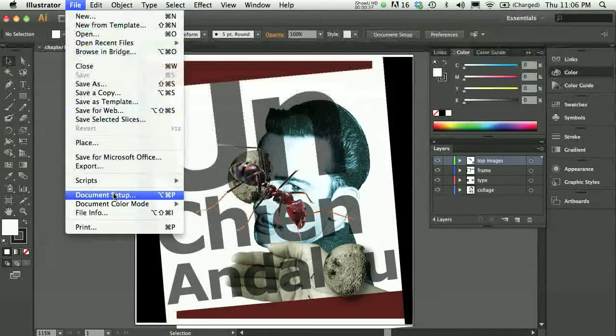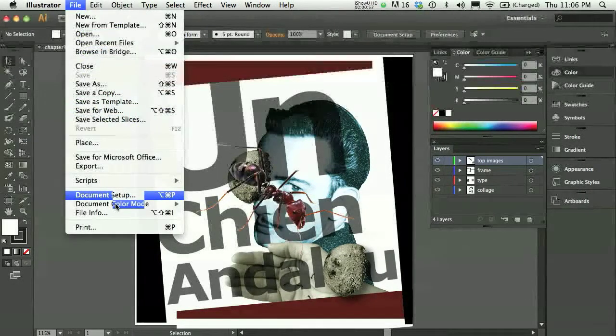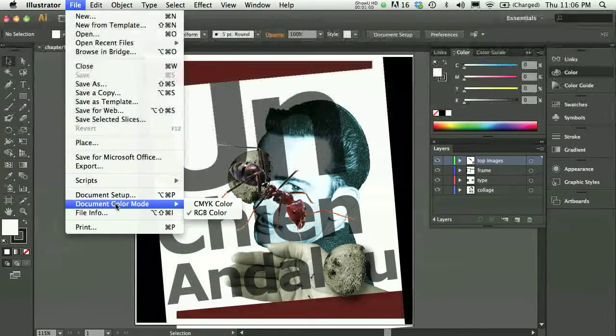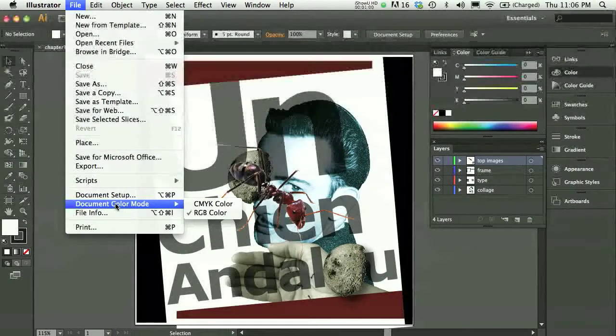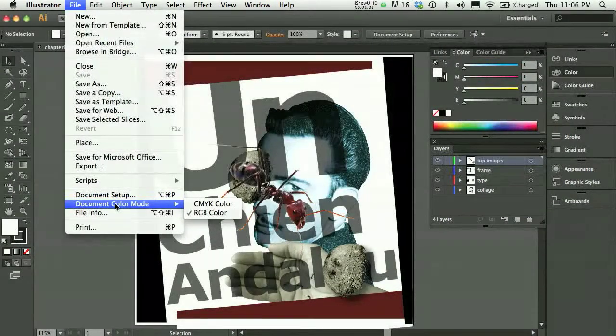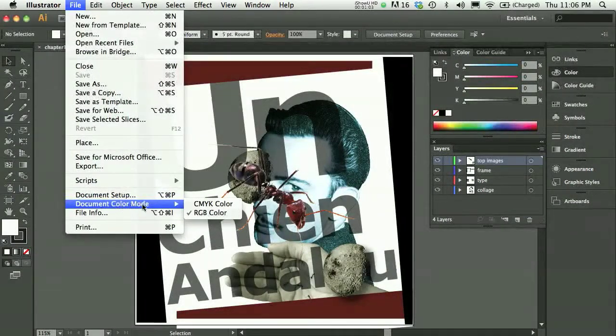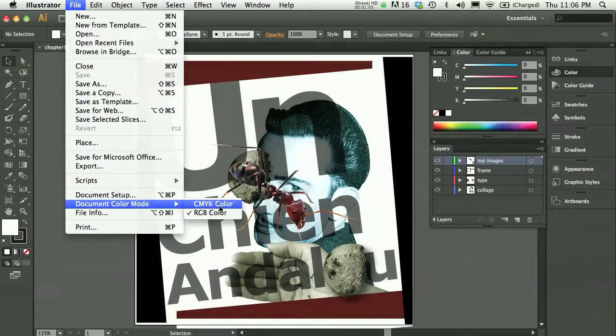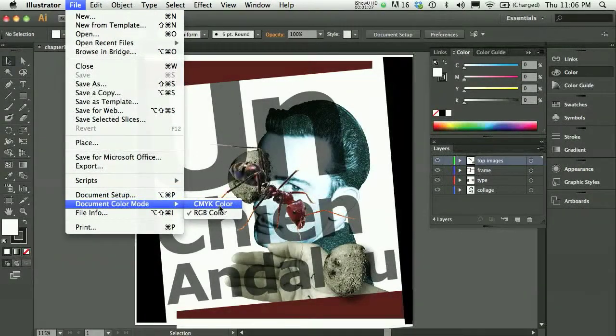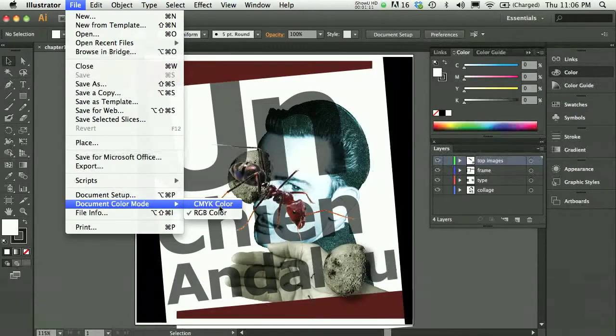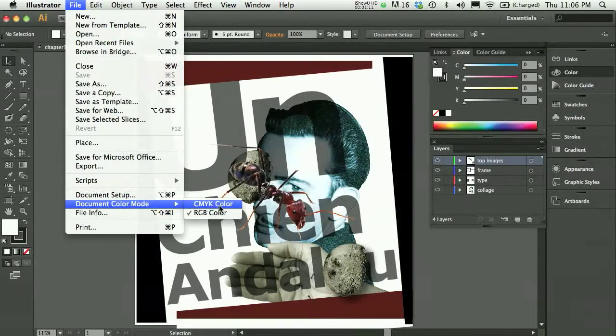One is, if I know that I'm going to InDesign because I want to print, I might be interested in looking under the File menu in Document Color mode, and if need be, changing to CMYK Color. So that is certainly an issue that you want to tackle before you get into InDesign.